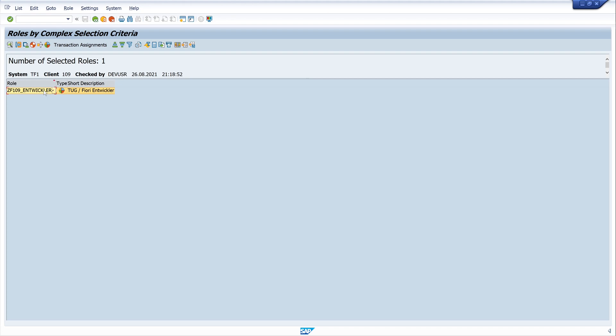This was a small tip to find roles with special objects maintained with the asterisk symbol — or without. I hope you liked the video. I would be happy if you subscribe to my channel, and I hope we see each other at the next video. Thank you and goodbye.